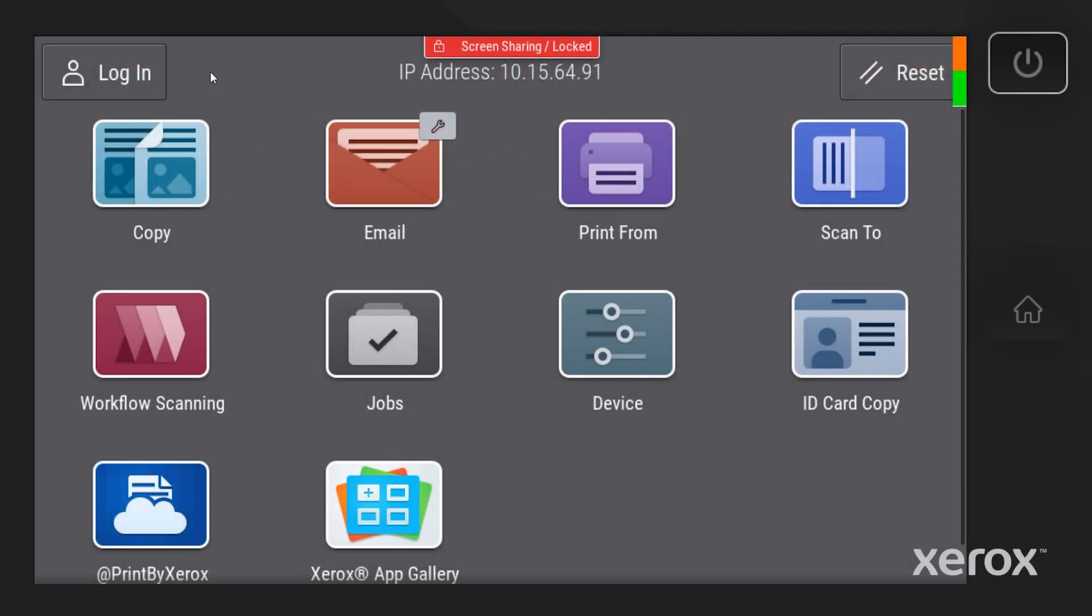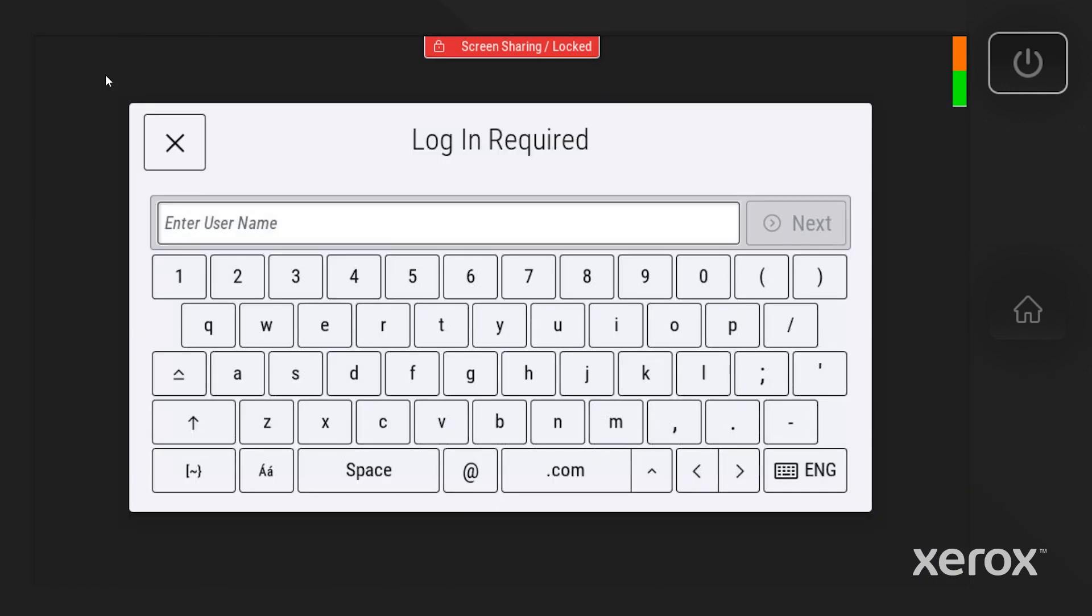From the home screen, in the upper left corner, touch Log In. The username is admin. Type admin, then touch Next.